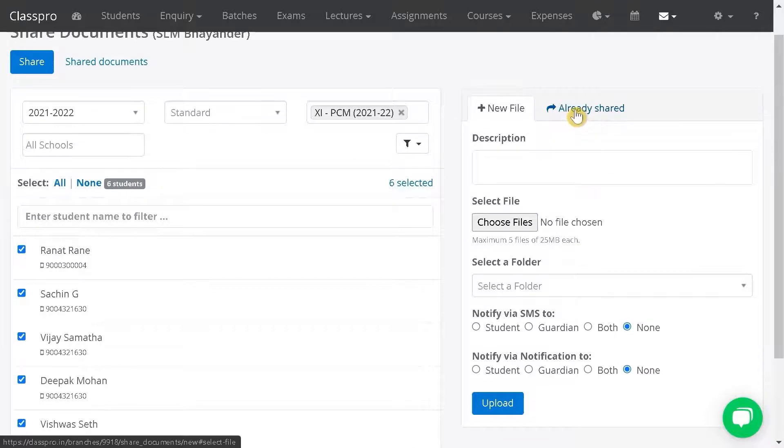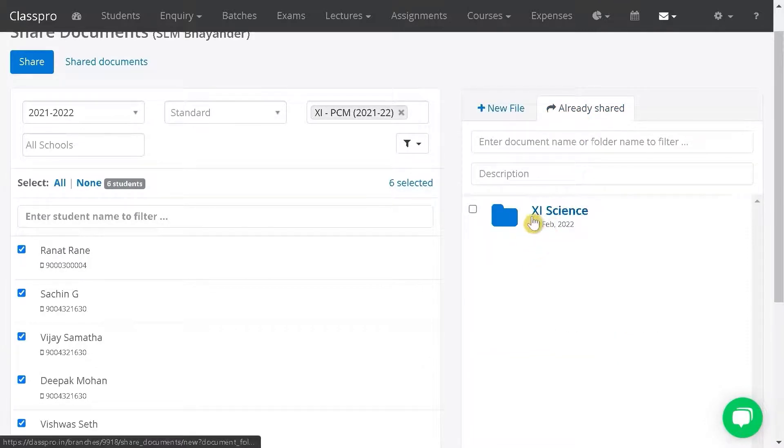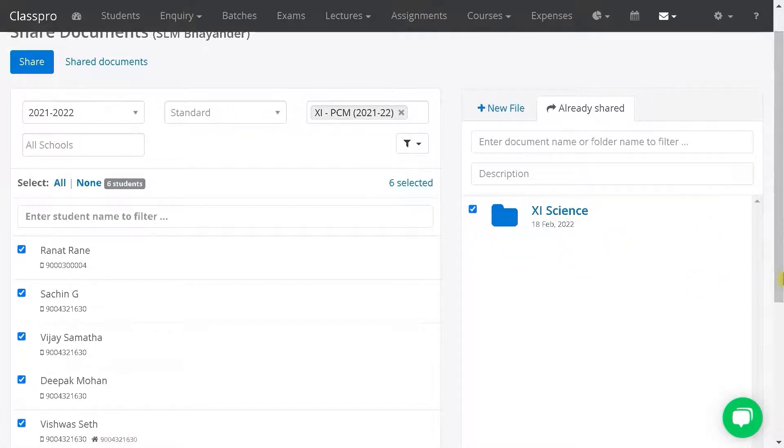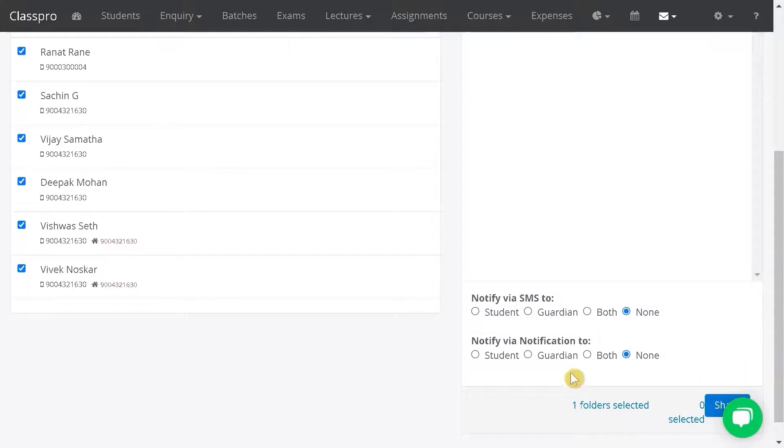Click on already shared. If you want to share the complete folder, click on this folder and choose how you want to notify through SMS to student, guardian, or both.